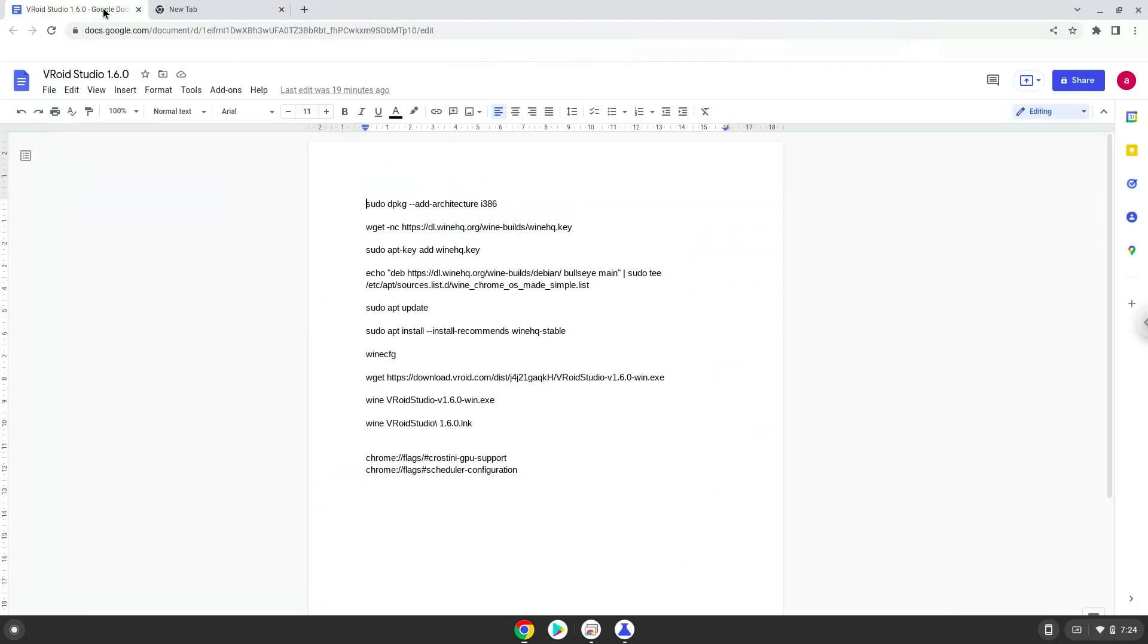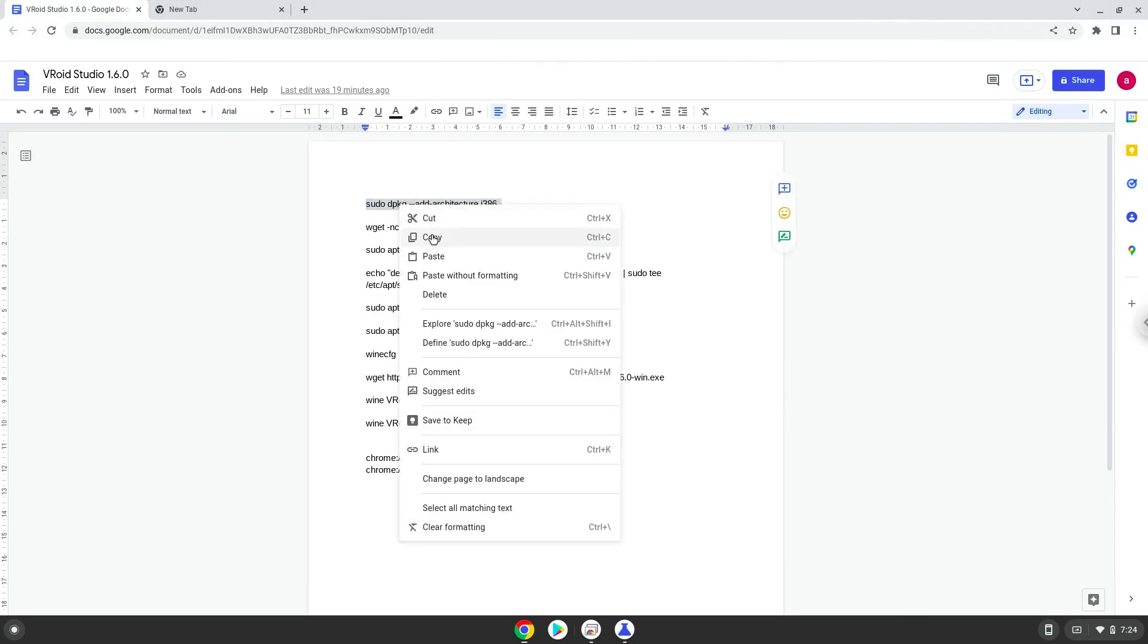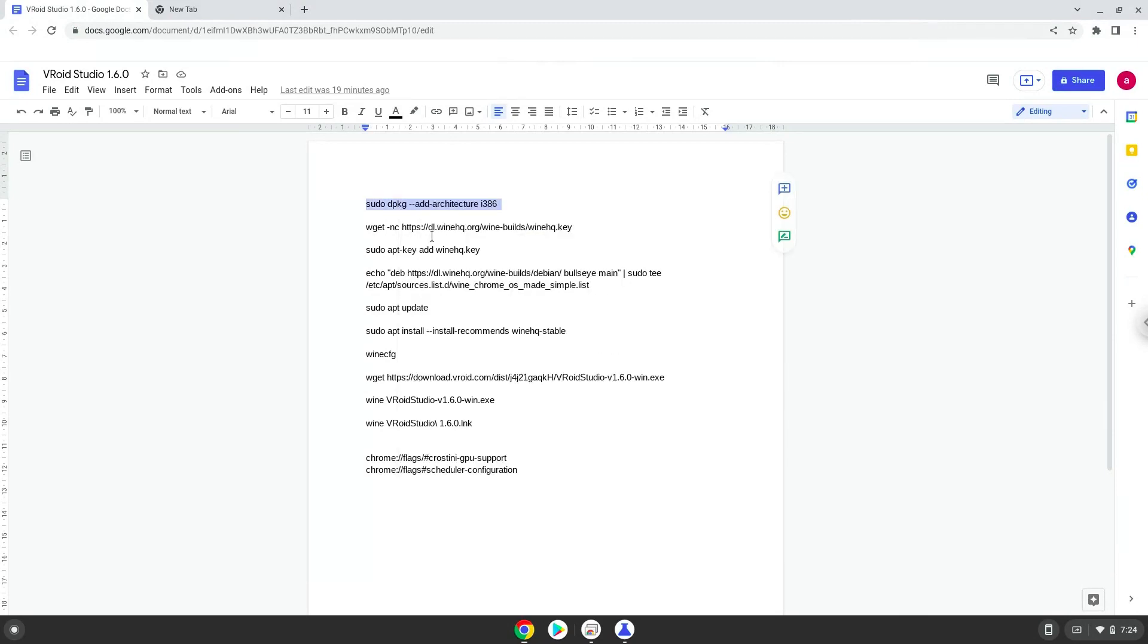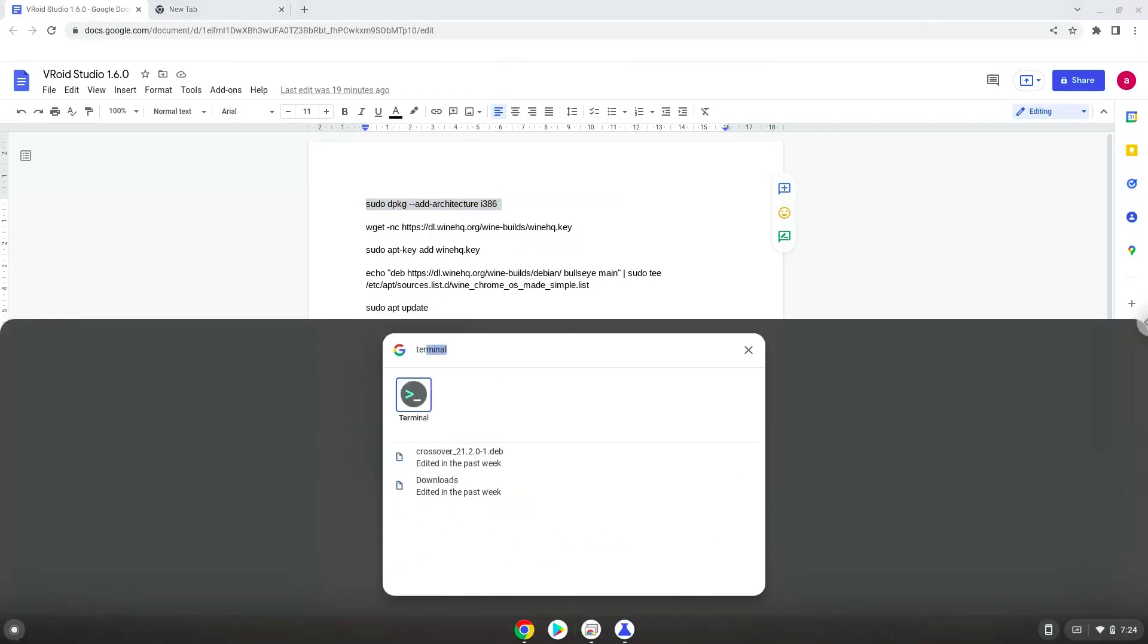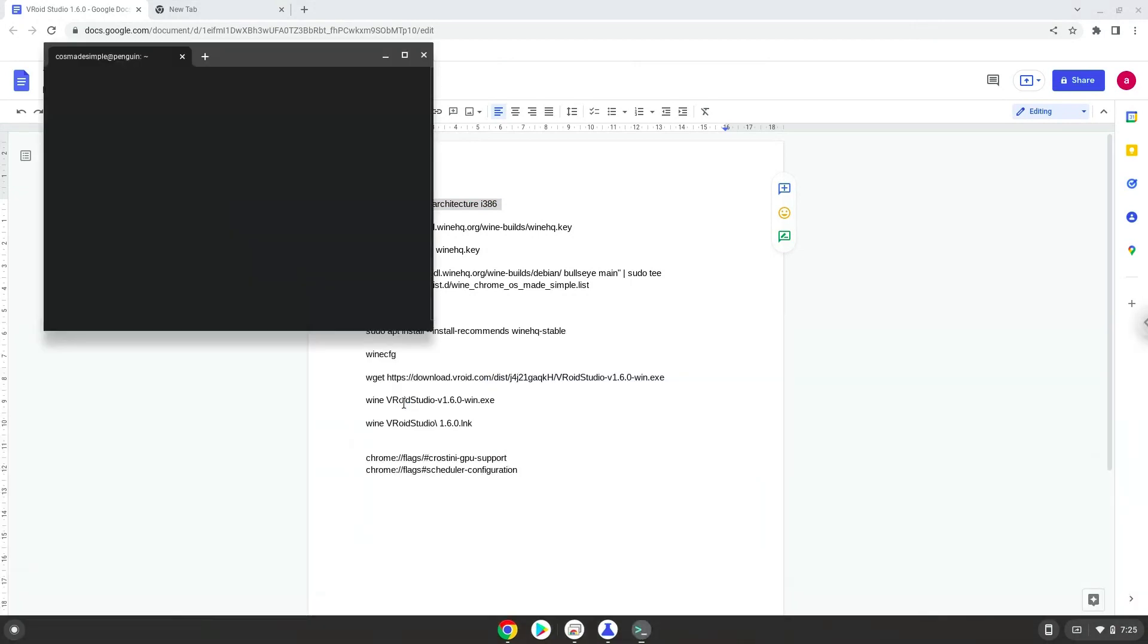Now we will copy the first command and open a terminal session from our app menu. Next, we will paste the command into our terminal, either with a two-finger click or press Control, Shift, and V together. This command will enable 32-bit architecture on your system.